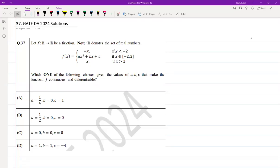The following question was asked in GATE DA 2024. A function f from real numbers to real numbers is defined as a piecewise rule: negative x if x is less than minus 2; ax squared plus bx plus c if x is between minus 2 and 2; and x if x is greater than 2. We need to find values of a, b, c that make this function both continuous and differentiable.